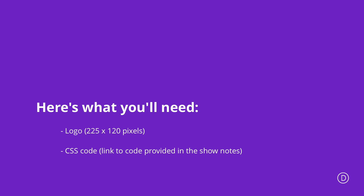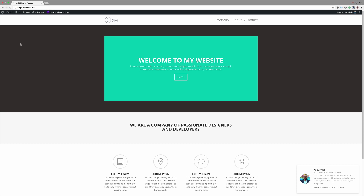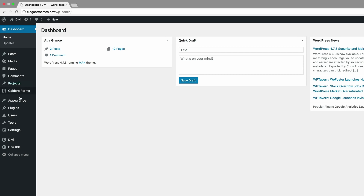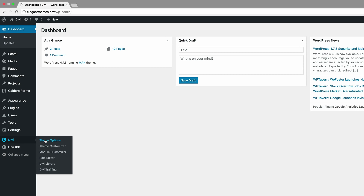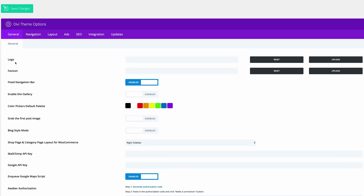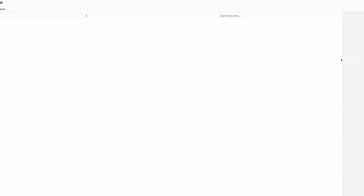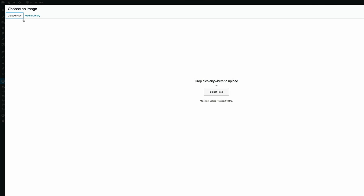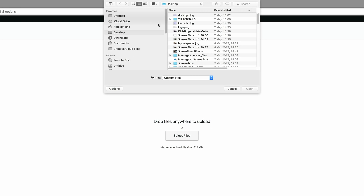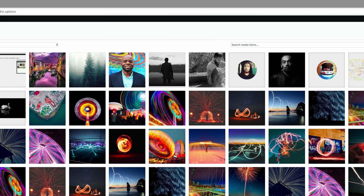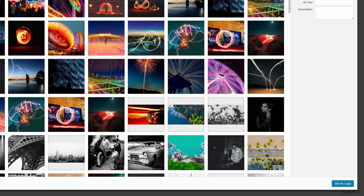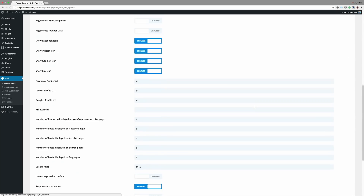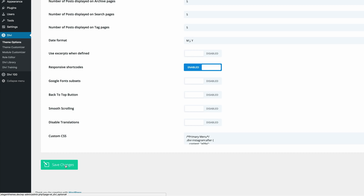Let's get started. The first thing you want to do is upload your logo. Go into your dashboard and come all the way down to Theme Options. Where it says logo, click on Upload and upload it from your computer. Click Select Files, find your logo, click Open. With the logo selected, click Set As Logo, then click Save Changes.